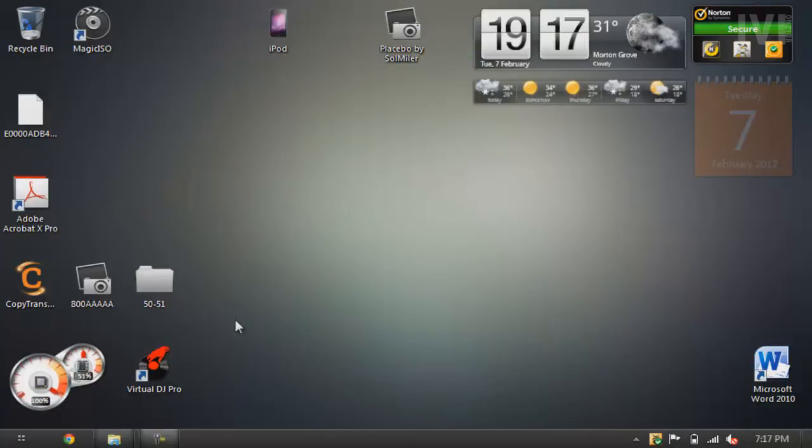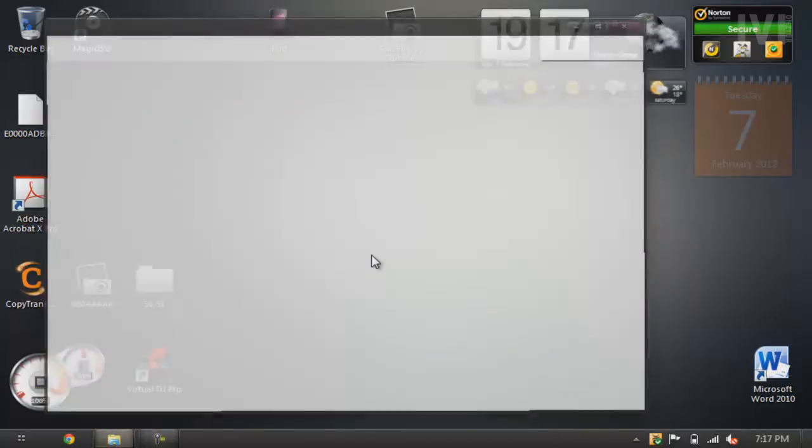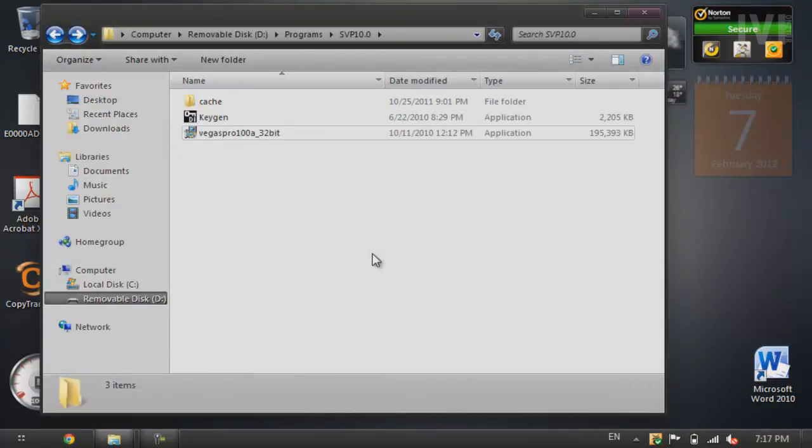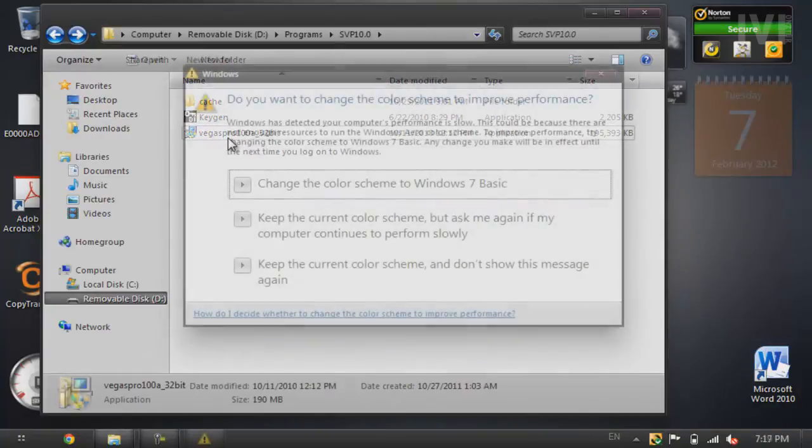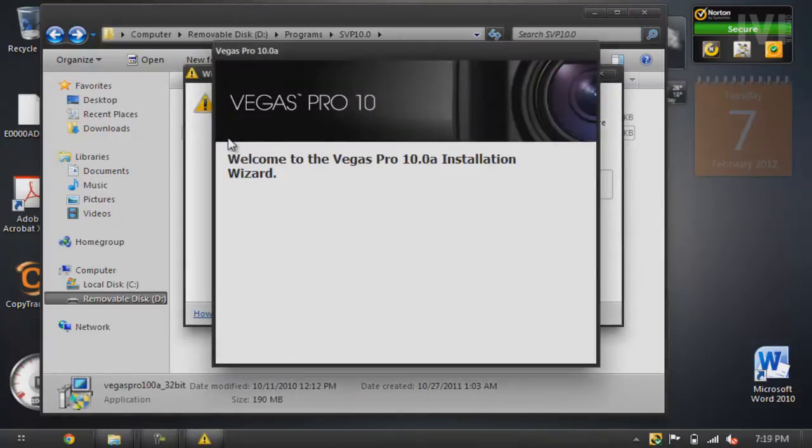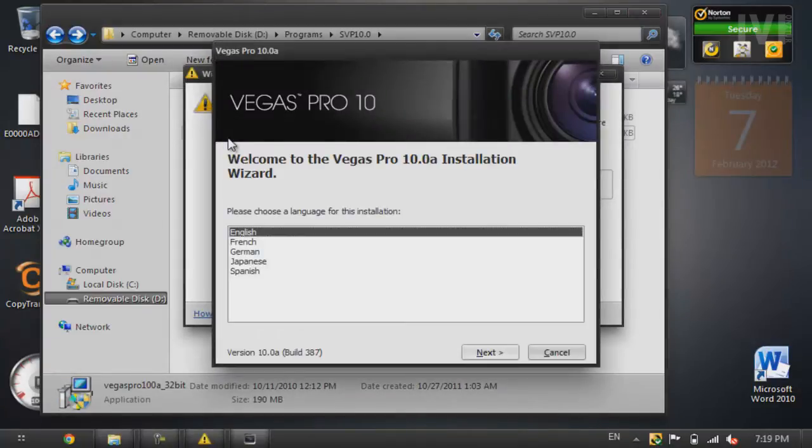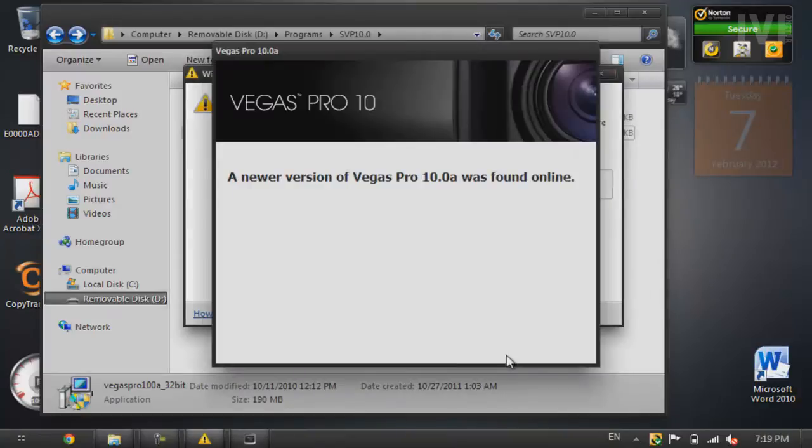So in the description, you'll find a link to download these files, the keygen and Sony Vegas Pro. To start this off, you'll want to start up the installation. Alright, so now install the application like a normal program.